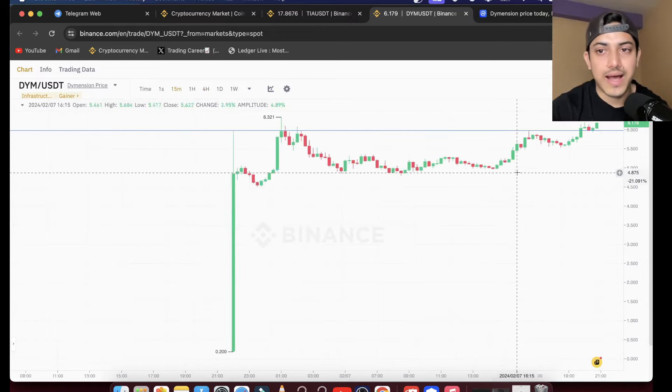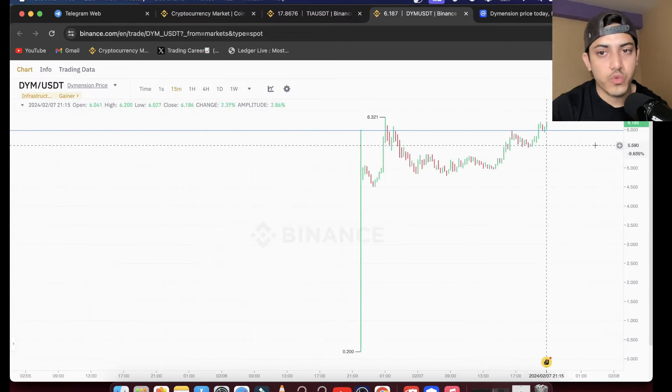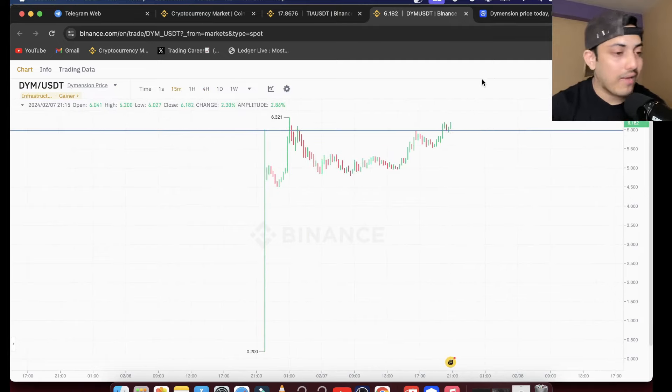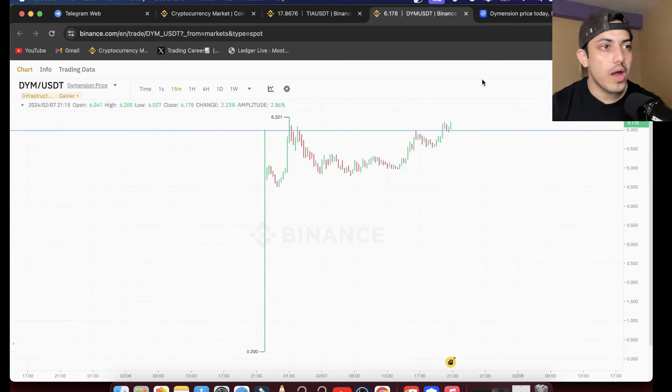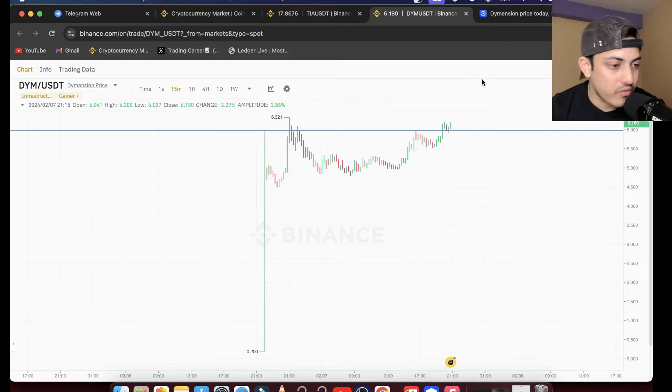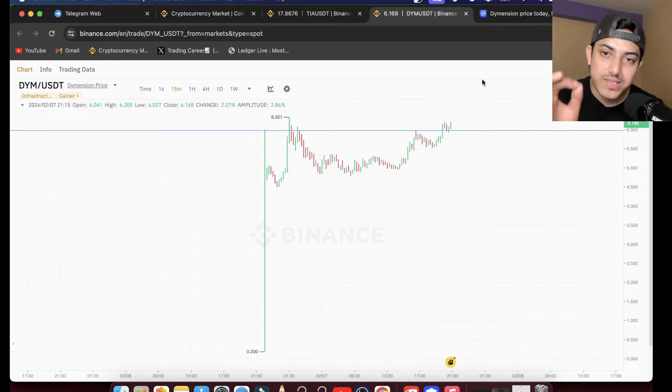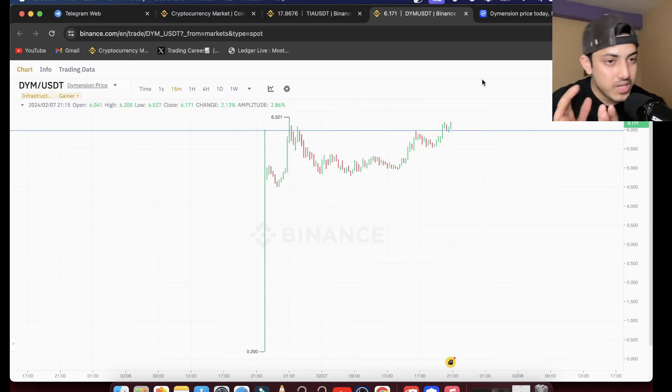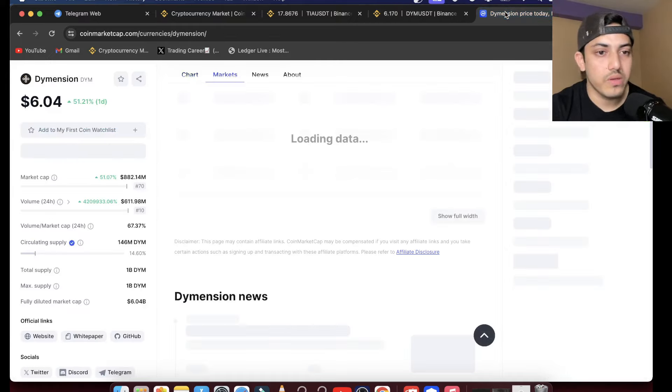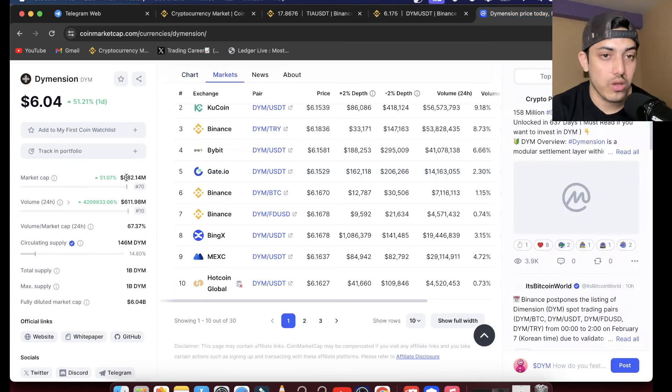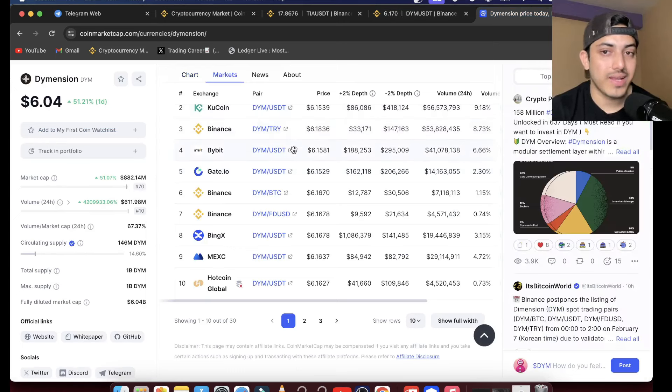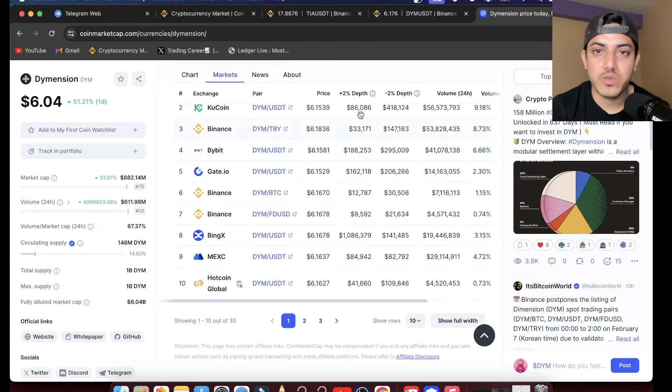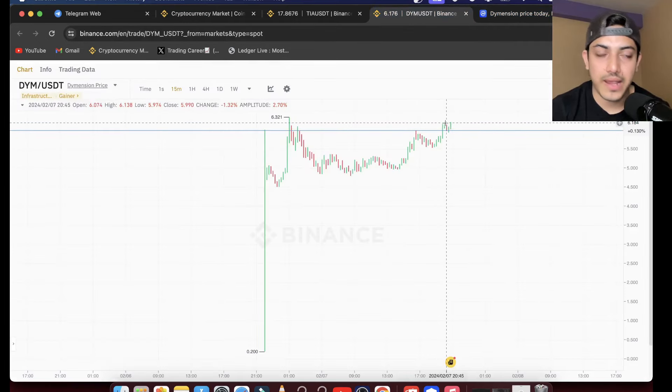Once we double our money we have to play professionally. You have to be smart at it. Once I see it doubled, we will take our initial capital. Market cap is $882 million, trading is happening at the highest level possible. We have to be smart. Once I see it pumped enough we'll take out our money. I'll let you know everything in my VIP.